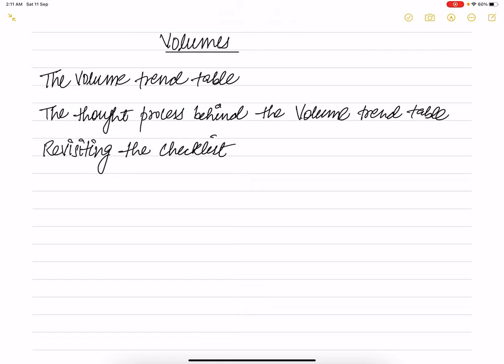Hello everyone, welcome to Finance by Vishan Apatha. In today's video we will see volumes. Volume plays a very important role in technical analysis as it helps us to confirm trends and patterns. Consider volumes as a means to gain insights into how participants receive the market.